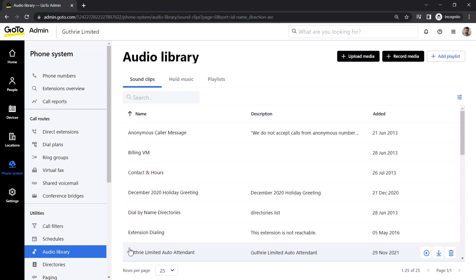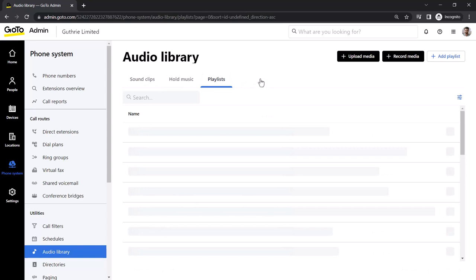This section comprises audio files that you have either recorded or uploaded. Click Playlists.